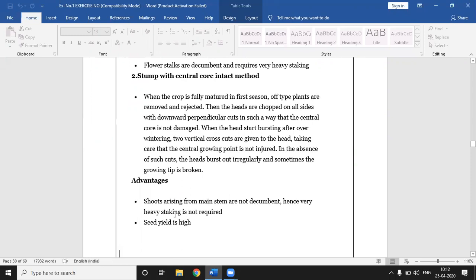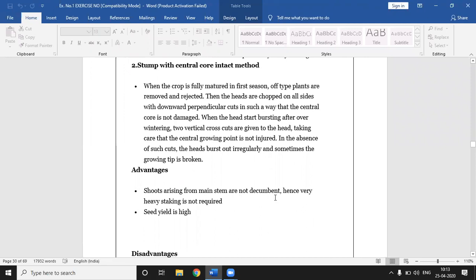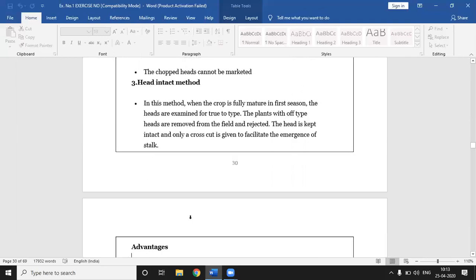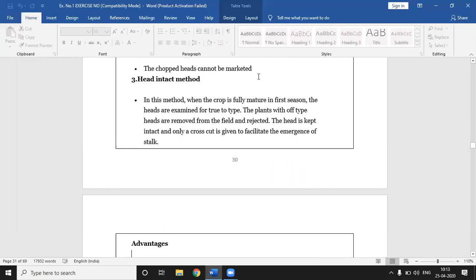Advantages of this method: shoots arising from the main stem are not decumbent, hence very heavy staking is not required. The yield is high with this method. Disadvantages: the chopped head cannot be marketed. In this method, the head is chopped on all sides so it is not edible; the remaining portion stays in the field and cannot be sold in the market. These are the disadvantages of the stem with central core intact method.